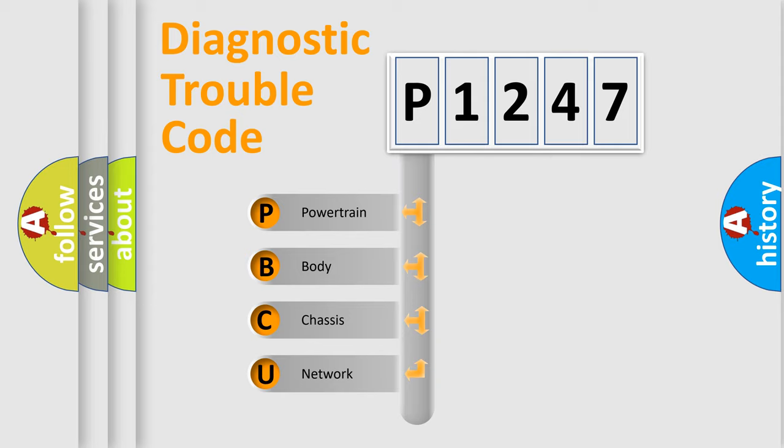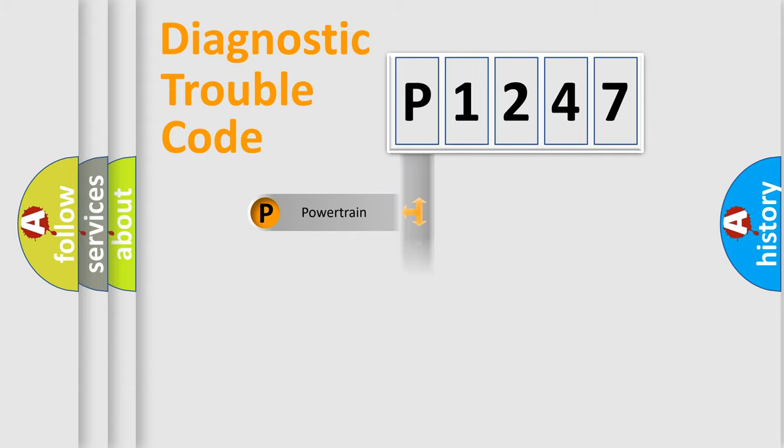We divide the electric system of automobile into four basic units: Powertrain, Body, Chassis, and Network.